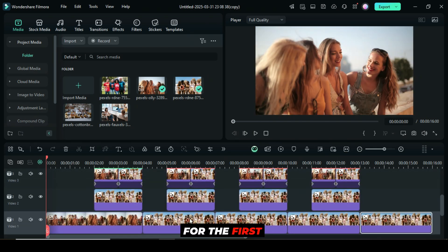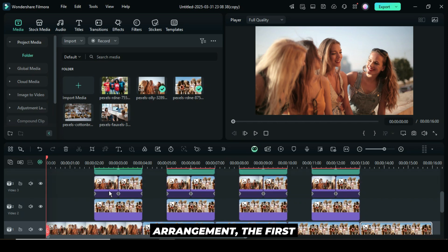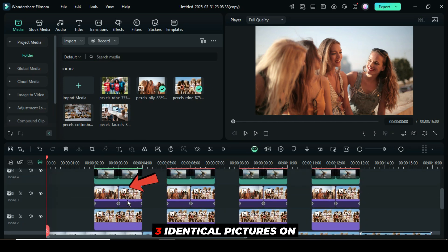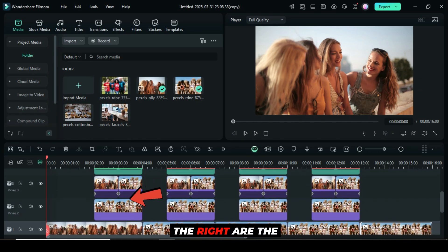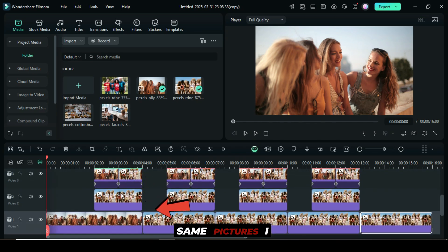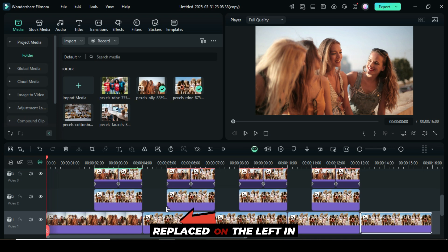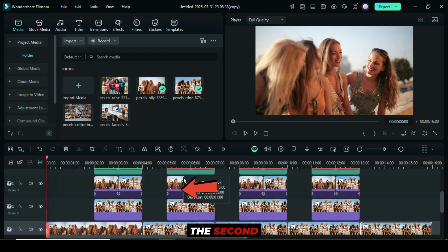For the first arrangement, the first three identical pictures on the right are the same pictures I replaced on the left in the second arrangement, as shown.